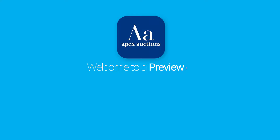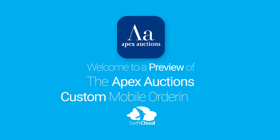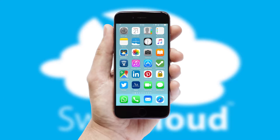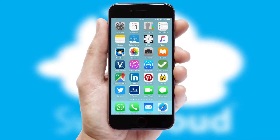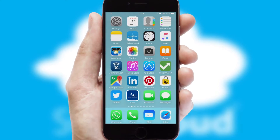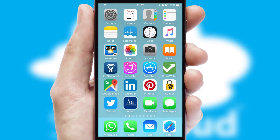Welcome to a preview of the custom mobile ordering app prepared especially for you. This is a branded app for your customers. It comes fully integrated with web ordering and includes a tablet app for your sales team.